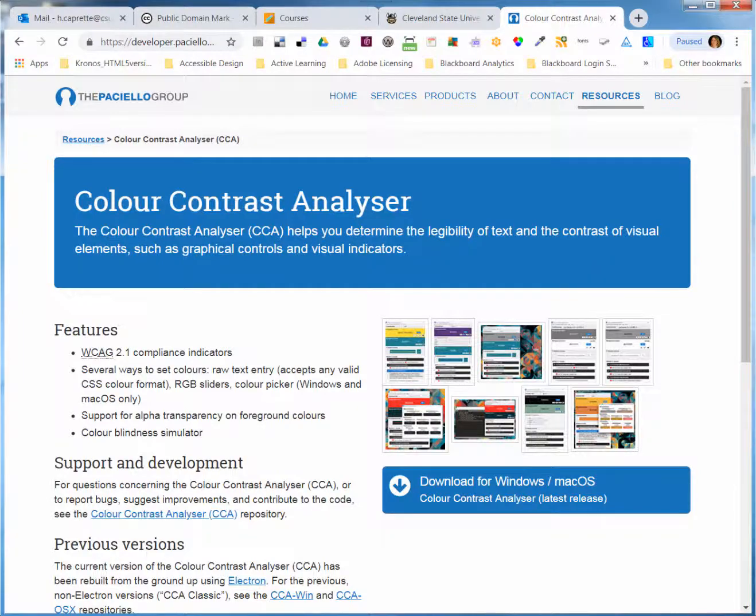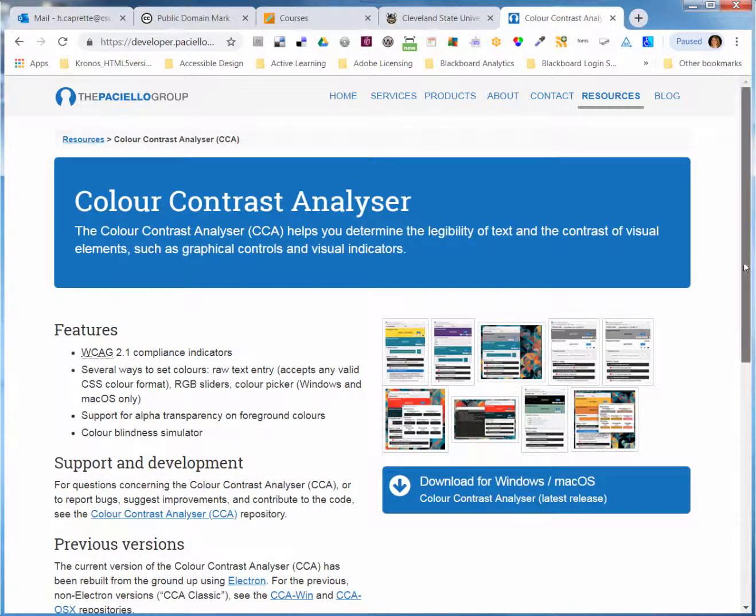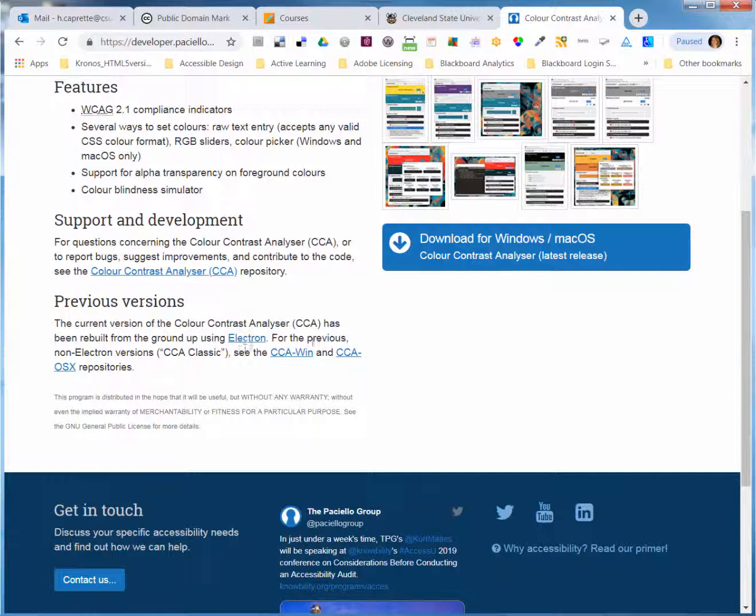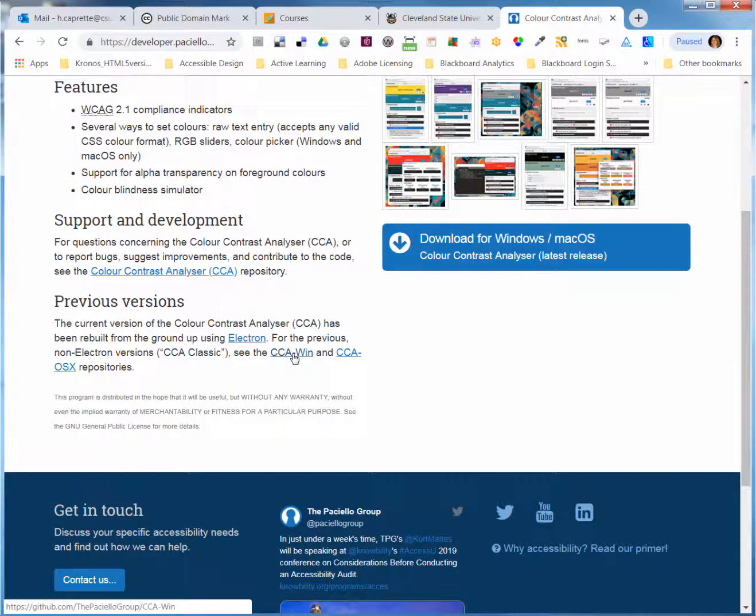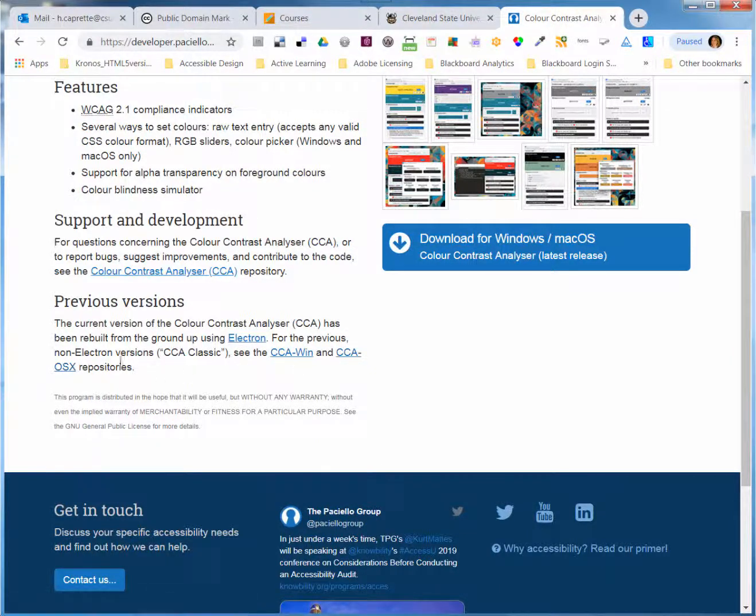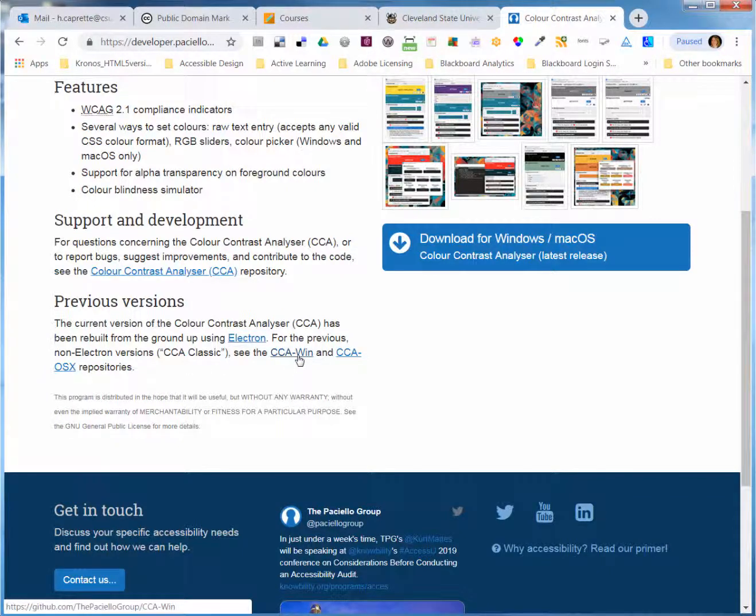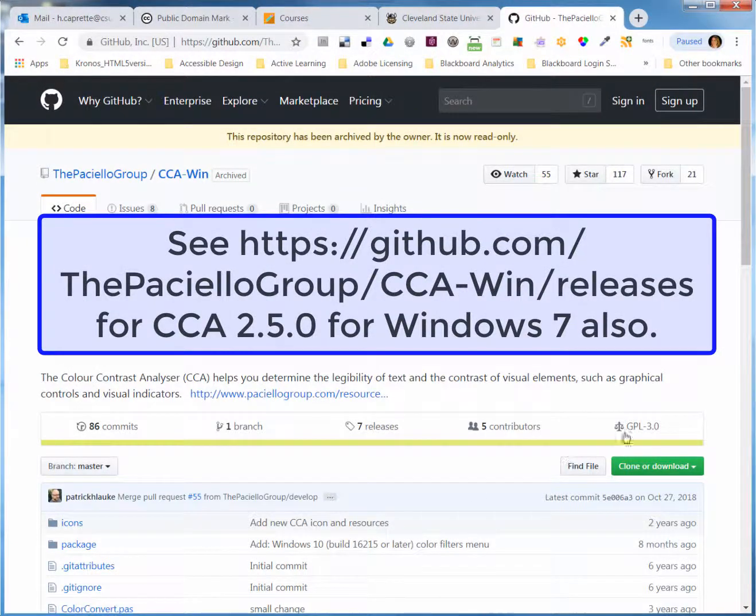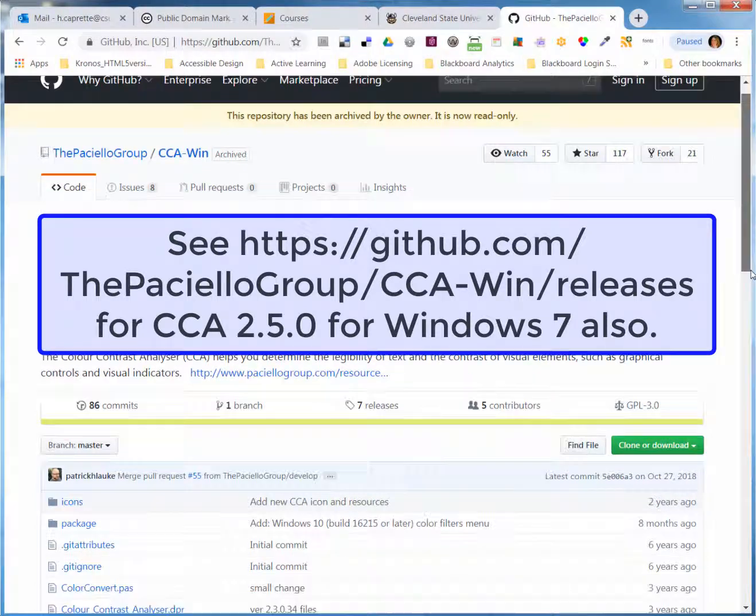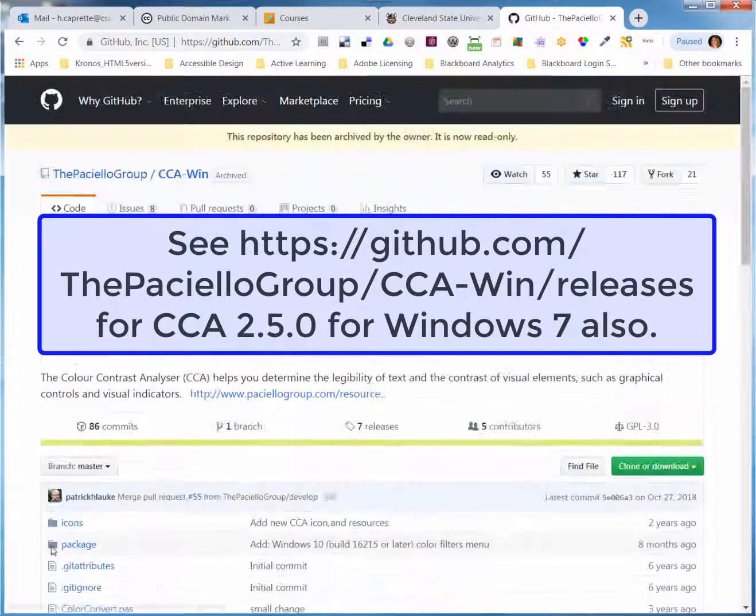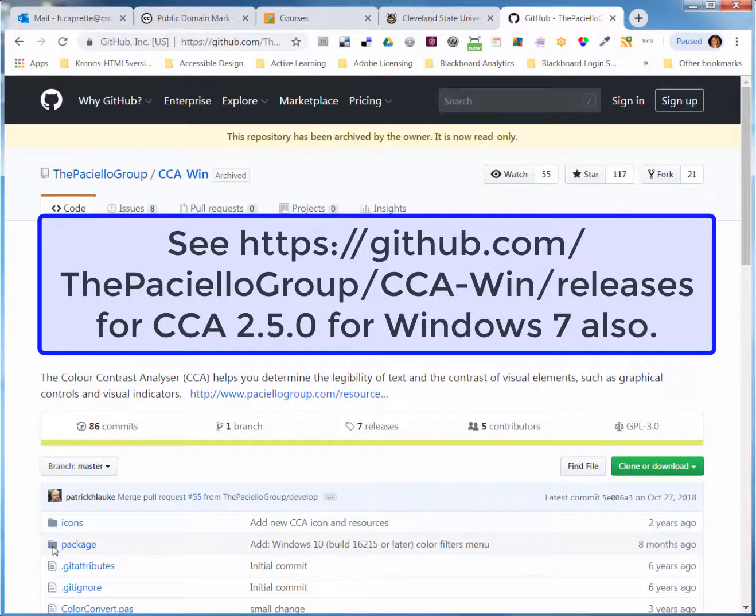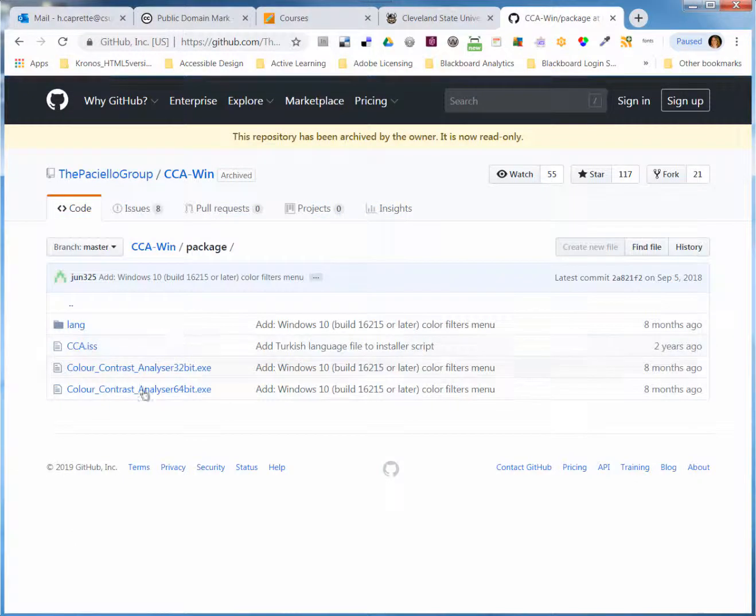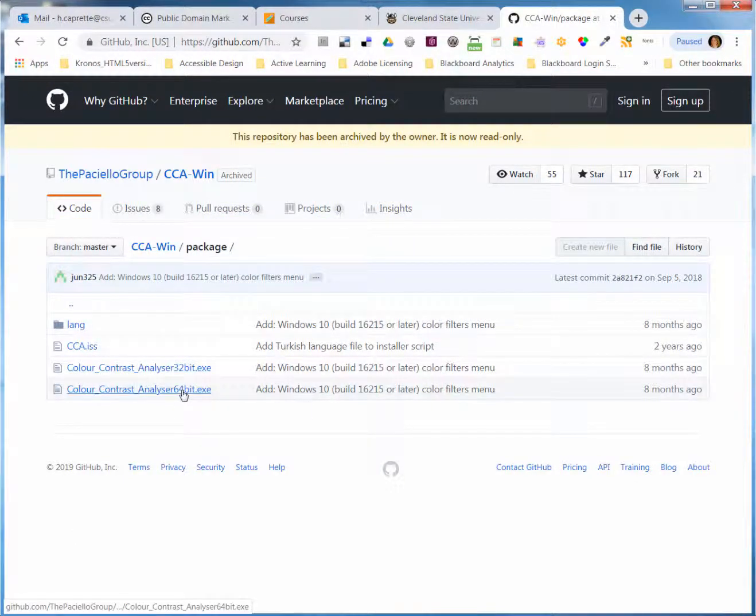And the link to get to the older version is down here at the bottom. For the previous non-electron version, see the CCA-WIN or CCA OSX repositories. You just go down here and click on that link, and you get taken to a different GitHub repository. It looks like you can download the package for Windows 10 here for 64-bit or 32-bit.